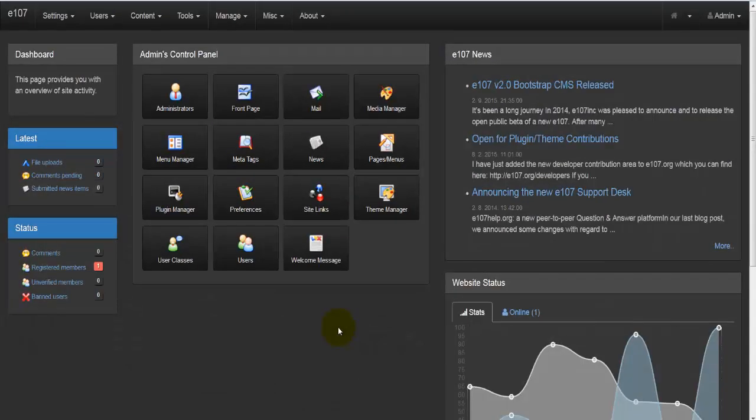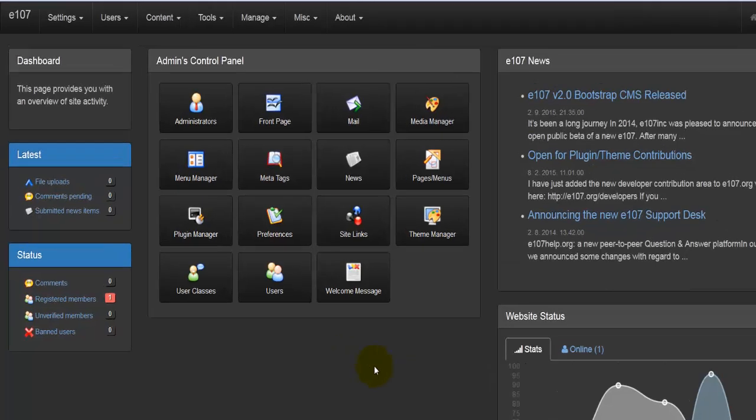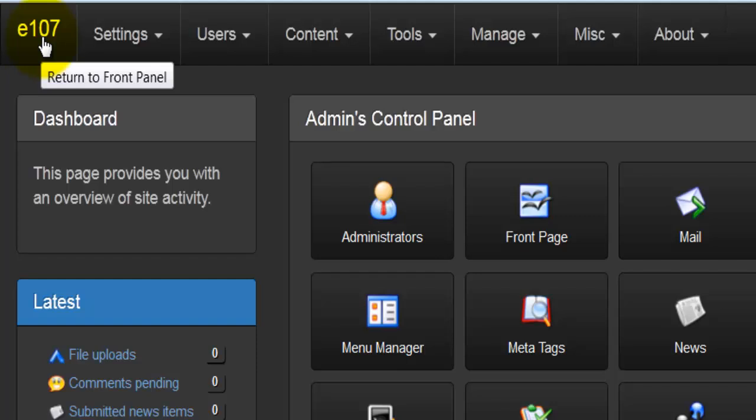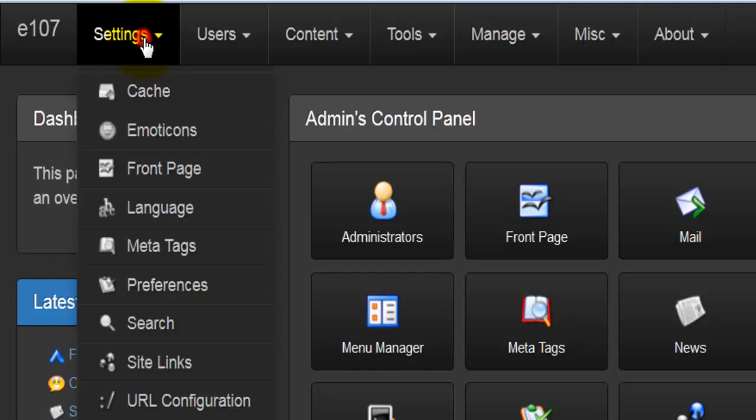Let's now explore the main menu in the admin area. Right at the top we have E107, which I already mentioned will return us to the front panel, and next to it we have Settings.